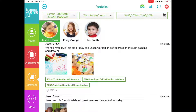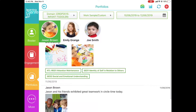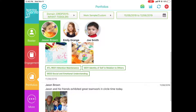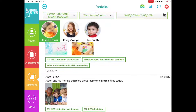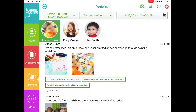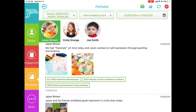And within those portfolios, you have observations sorted by date. And within those observations, you have text, you have media that was attached — whether those were pictures or videos or voice recordings — and you have measures that were tagged.